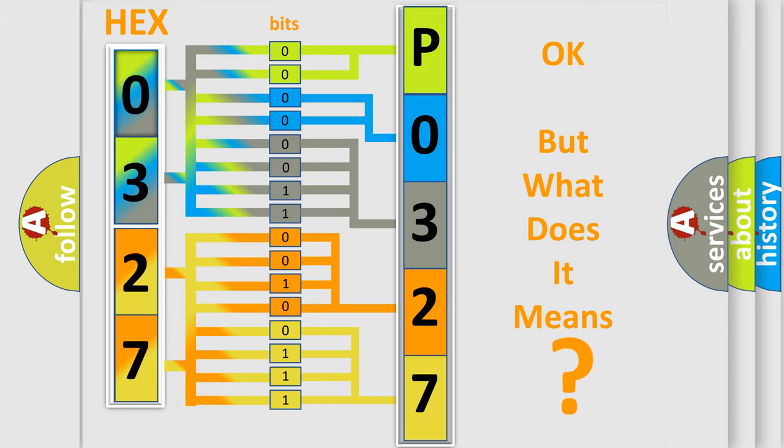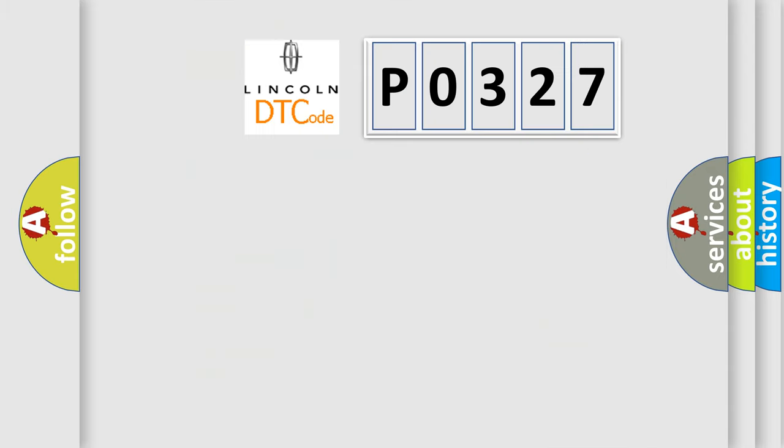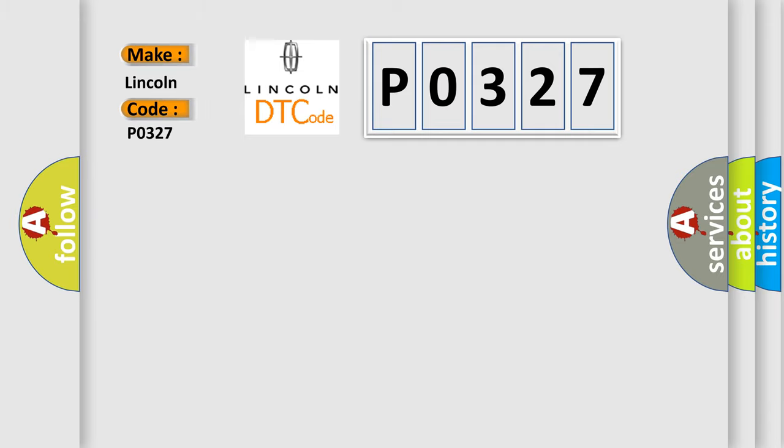So, what does the diagnostic trouble code P0327 interpret specifically, Lincoln, car manufacturers? The basic definition is: